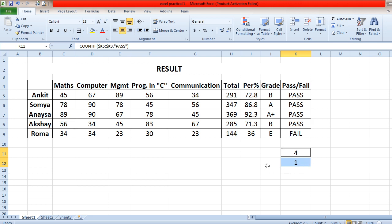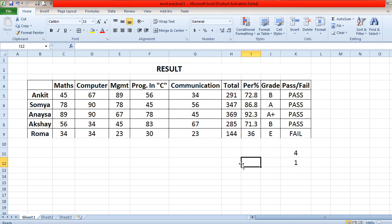So four students are passed within this range and one student is failed. You can perform the rest of the questions similarly. The MS Excel session is now completed. Thank you everyone.